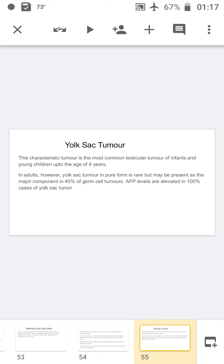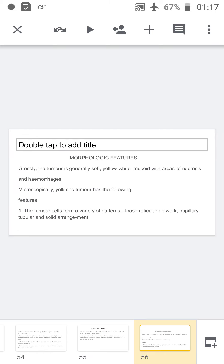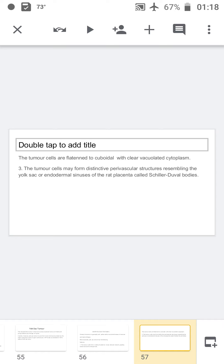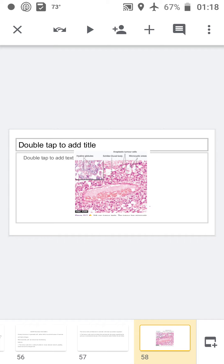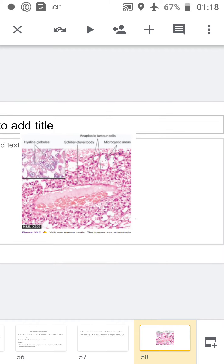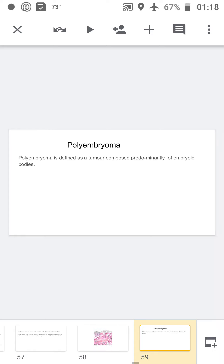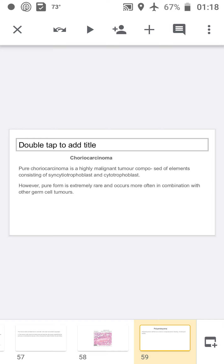Yolk sac tumor is the most common testicular tumor in infants and young children up to four years of age. In adults, pure yolk sac tumor is rare but can occur in mixed germ cell tumors. It is 100% associated with elevated alpha-fetoprotein. Grossly, the tumor is soft, yellow, and mucoid with areas of necrosis and hemorrhage. Microscopically, tumor cells are arranged in papillary, tubular, and solid arrangements with flattened to cuboidal cells having clear vacuolated cytoplasm. The most characteristic feature is the Schiller-Duval bodies, where tumor cells encircle blood vessels.